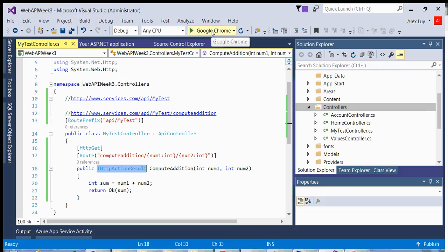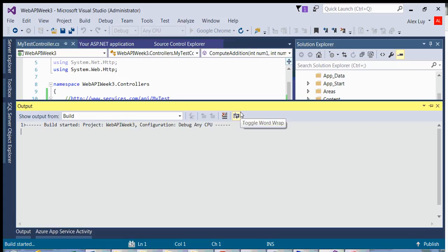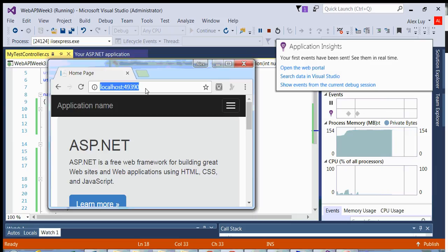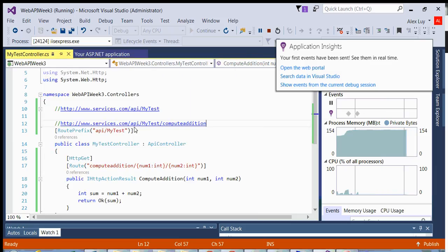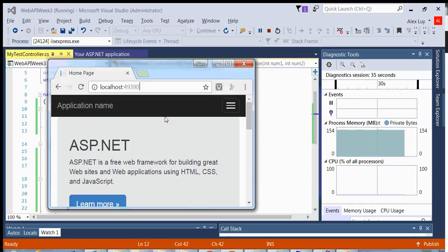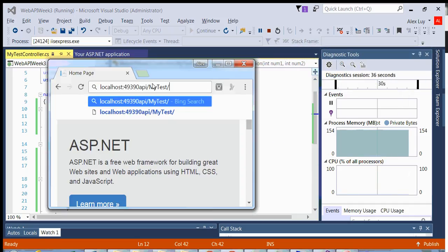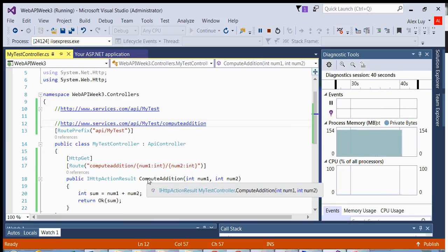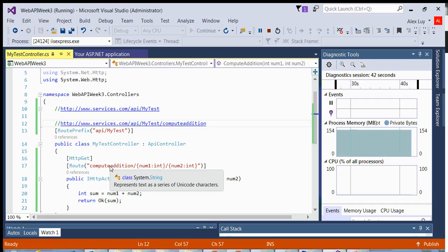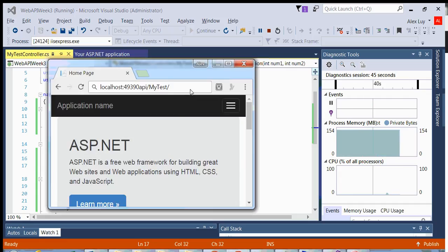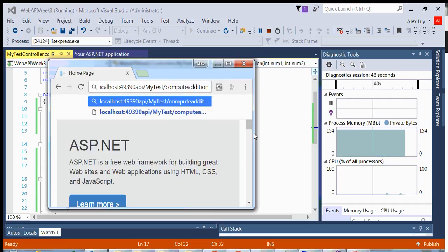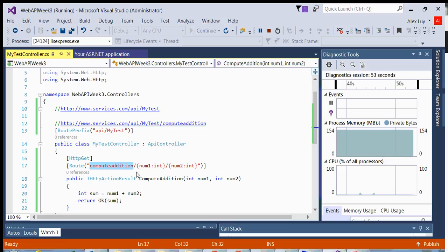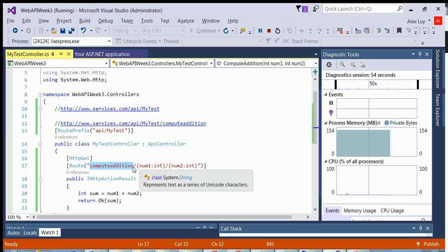So if I run this on Chrome, we're running on localhost. What we want to do is access our controller resource. Our controller resource is identified by API my test. So we take that, we copy that over here, and then we want to actually hit this method to compute the addition. So what I would do is do compute addition. And now how do you pass in parameters within the URL? That's very easy.